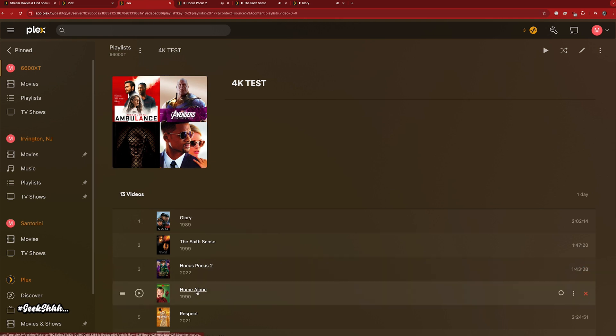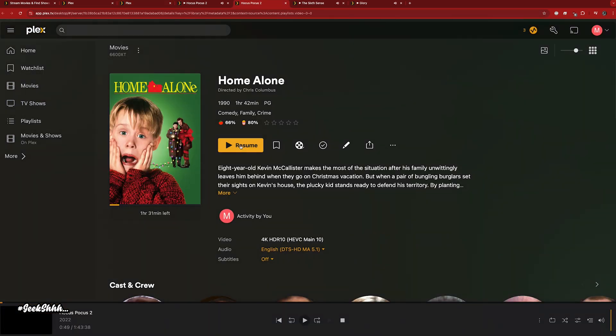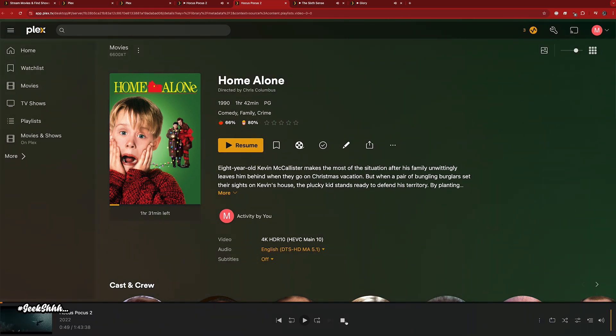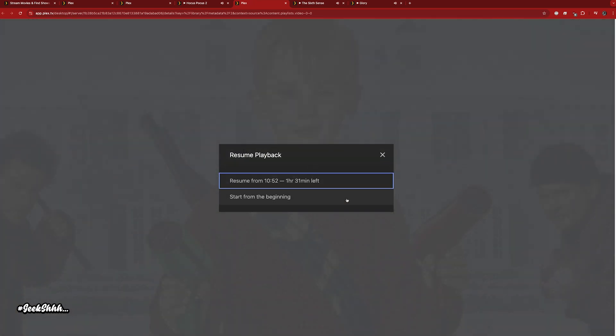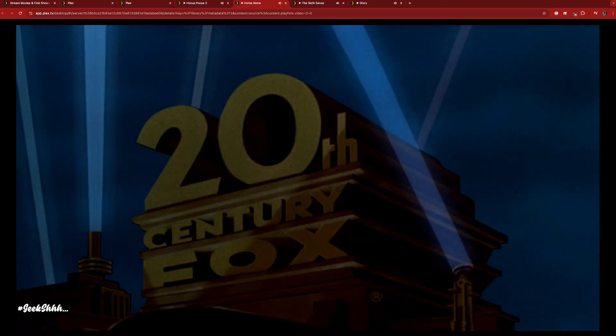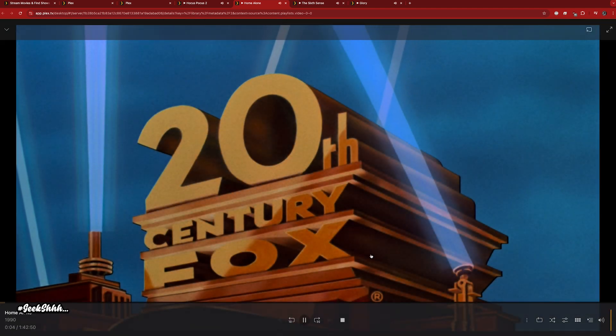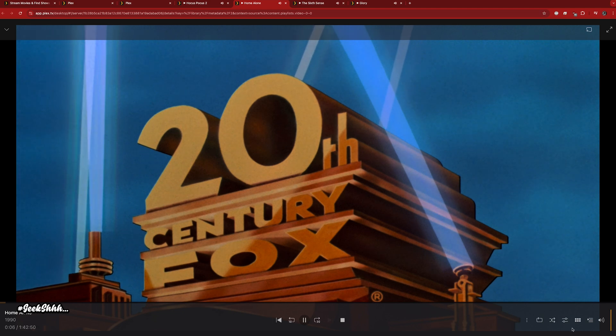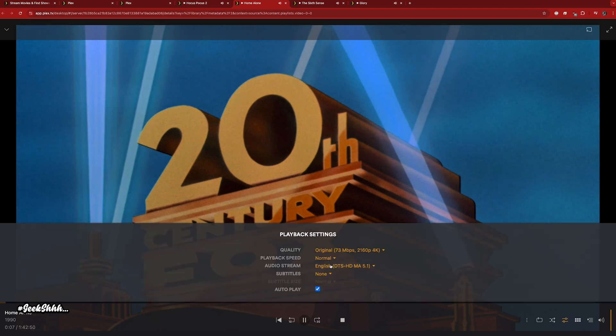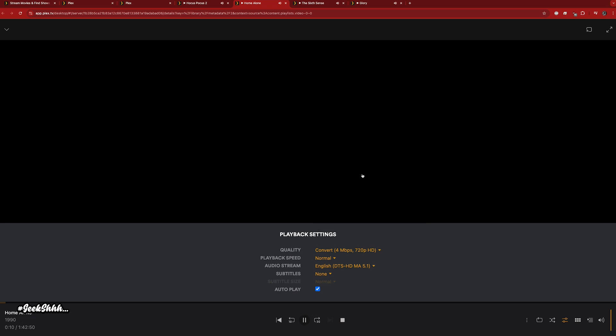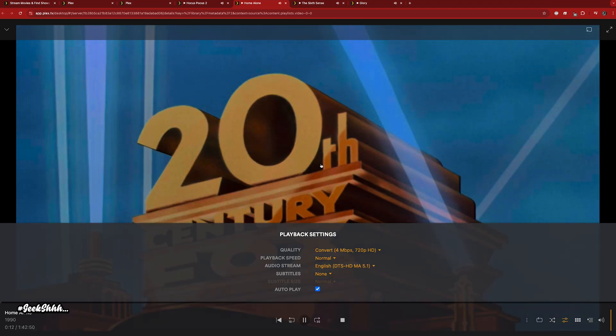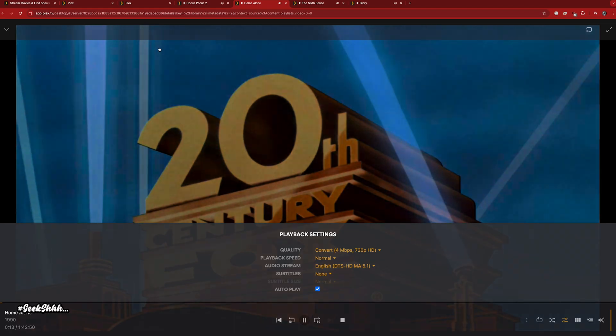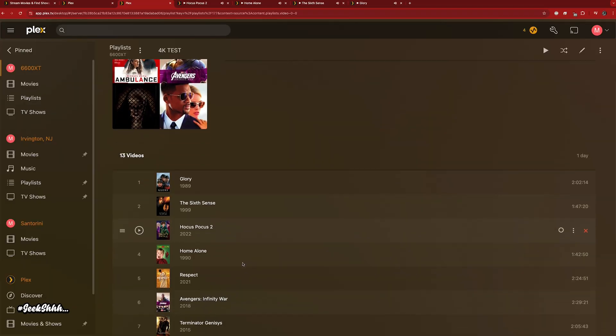We got Home Alone now. This is the second remux movie I have in the collection. Glory is the first remux, this is the second. These are the two biggest files I'm using for these 4K movies. Home Alone is definitely a classic, still rings off during the holidays. Even the kids of this generation appreciate the movie. Part one and part two, can't go wrong with either.